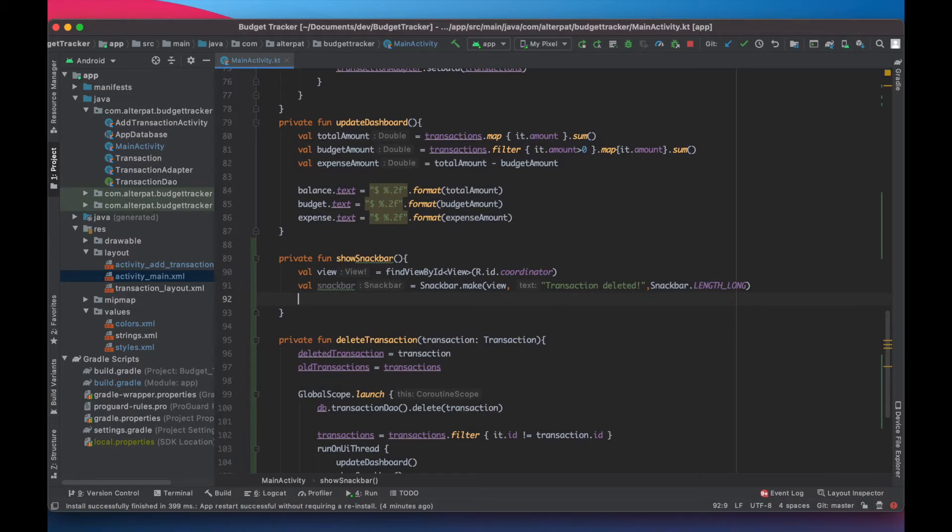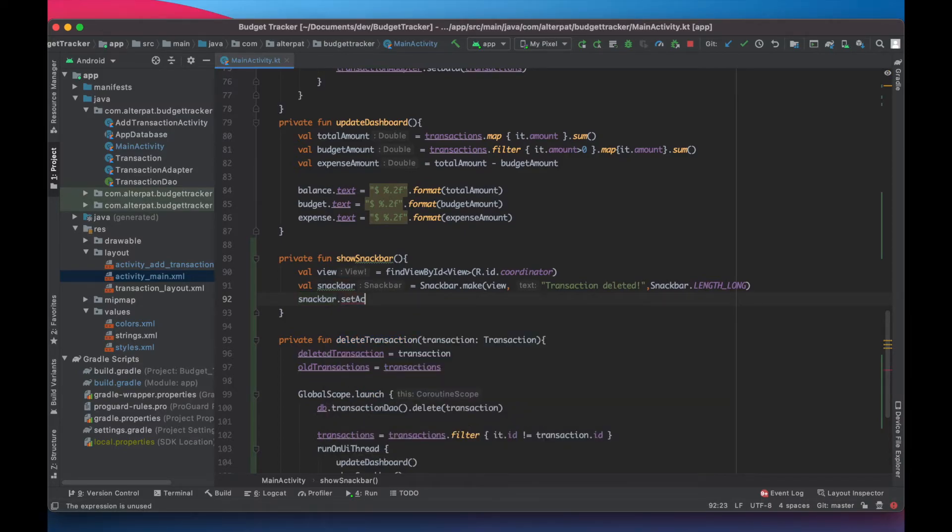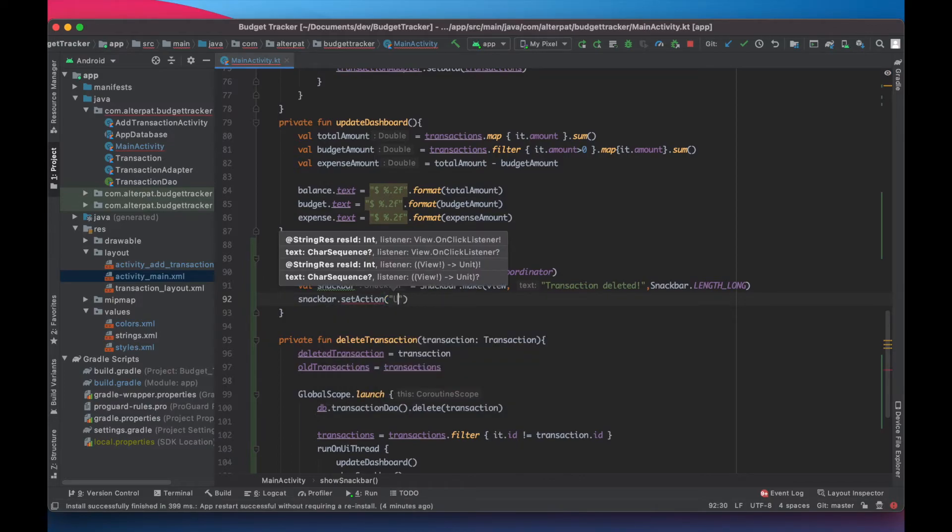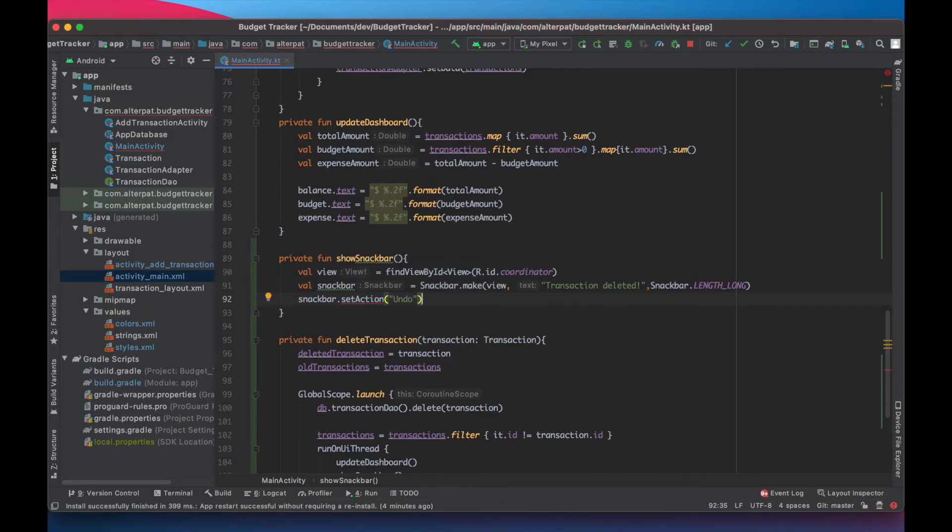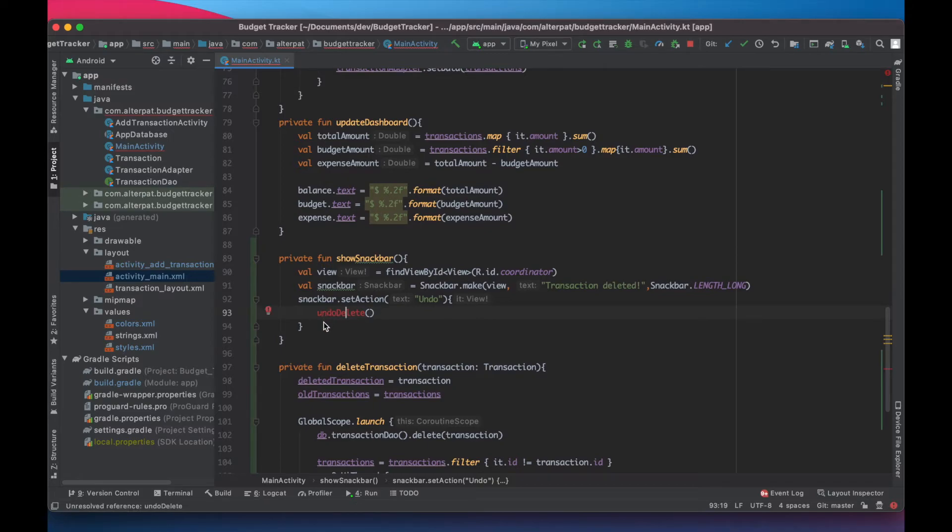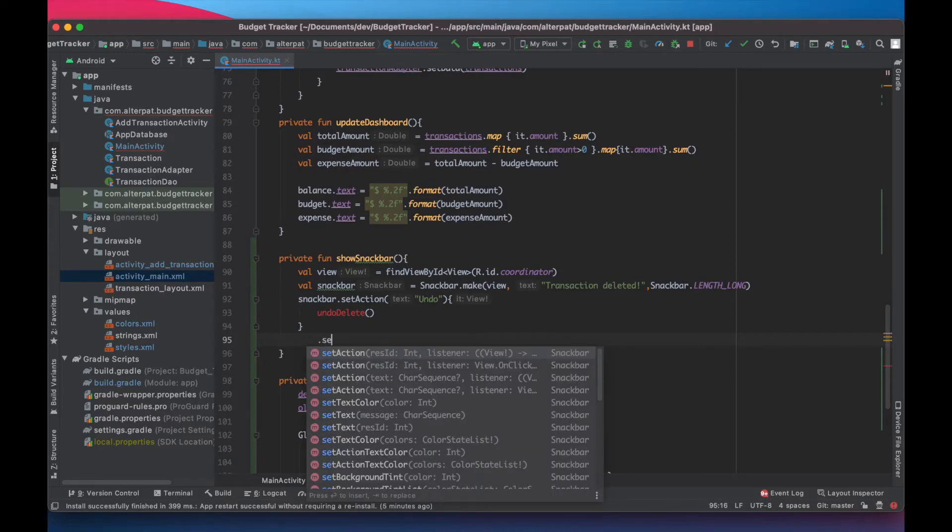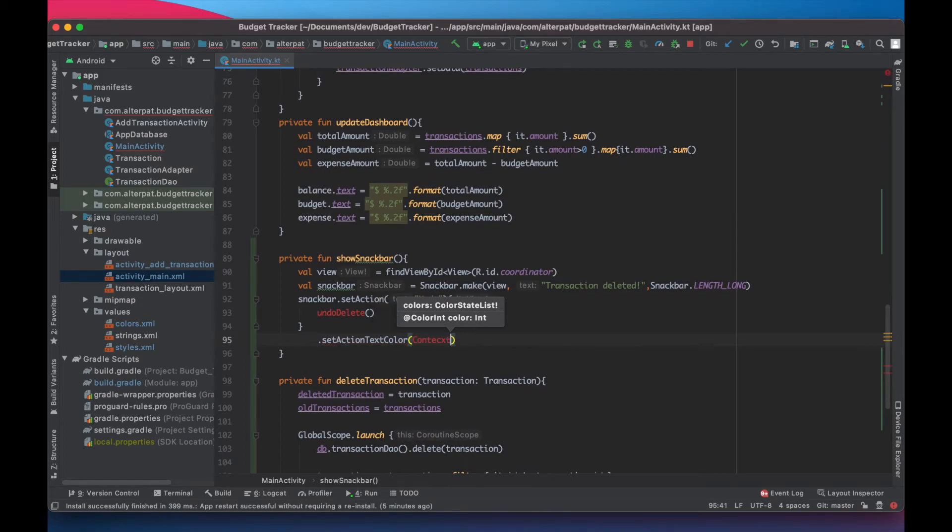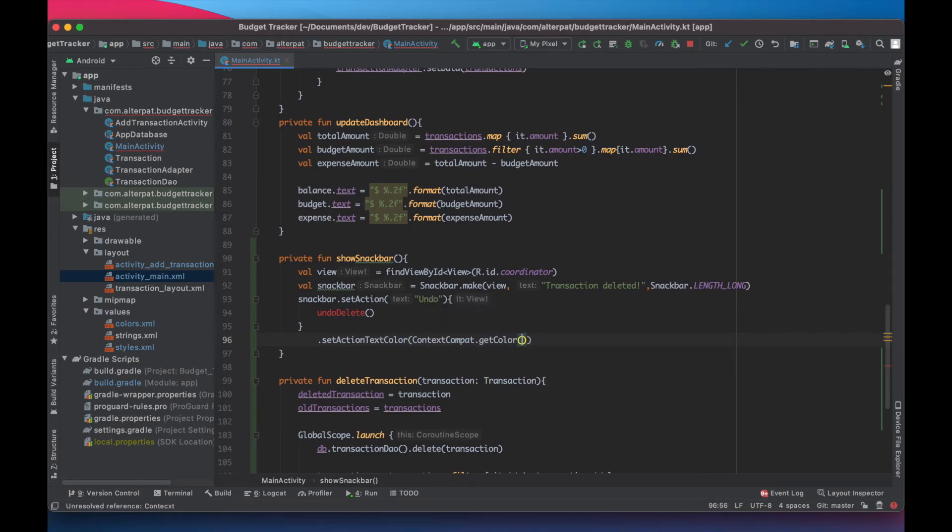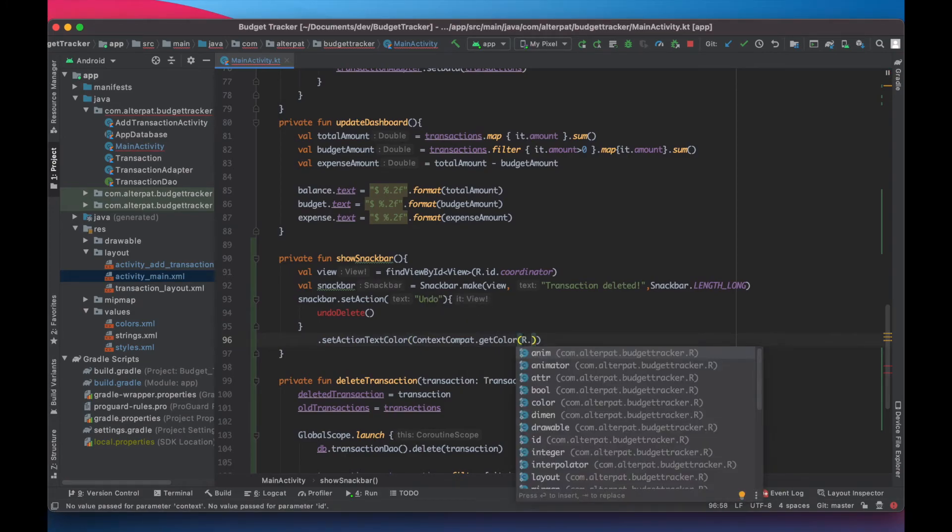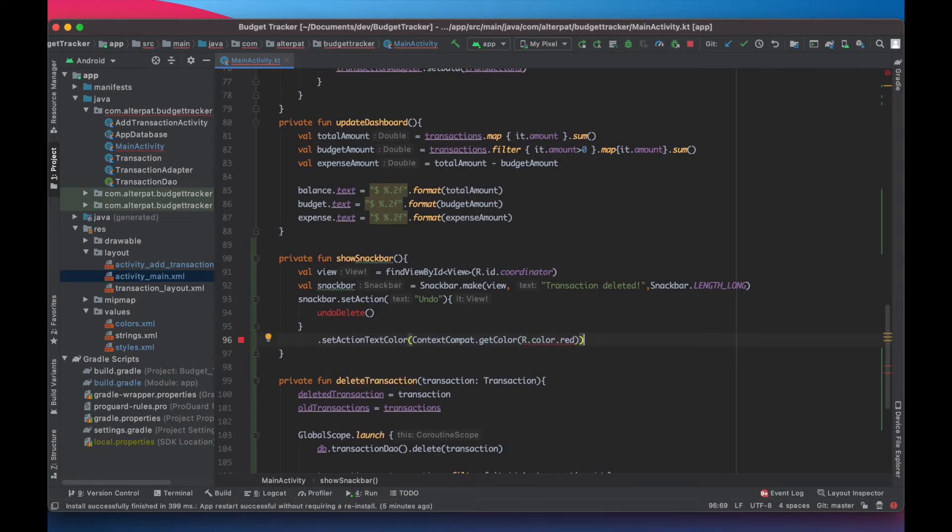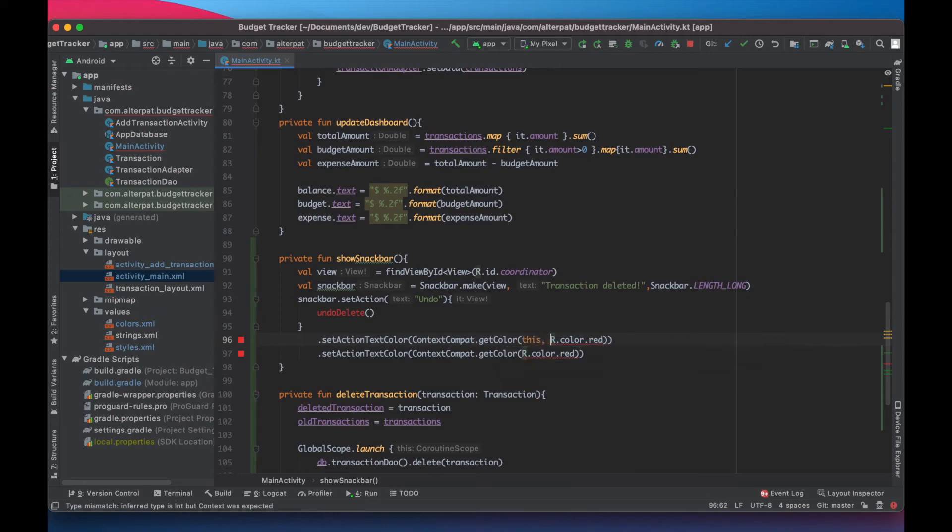Now, let's add the action. Snack bar dot set action. The action takes in text to display. Undo. And it calls a function. This function is undo delete. We will create it later. Then we need to set the text color. The action color. Set action text color. And we want it to be red. So context compat dot get color. R dot color dot red. Copy, paste this. Or actually, we need to give it the context first. This.